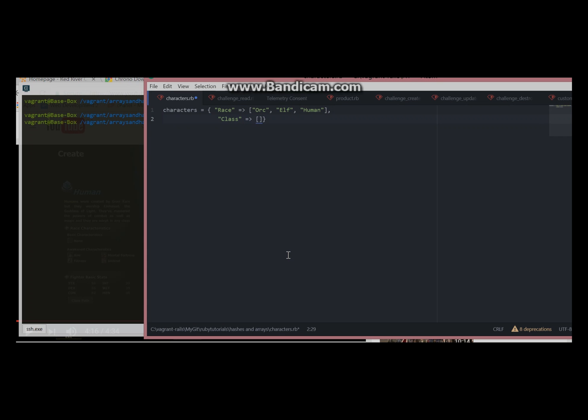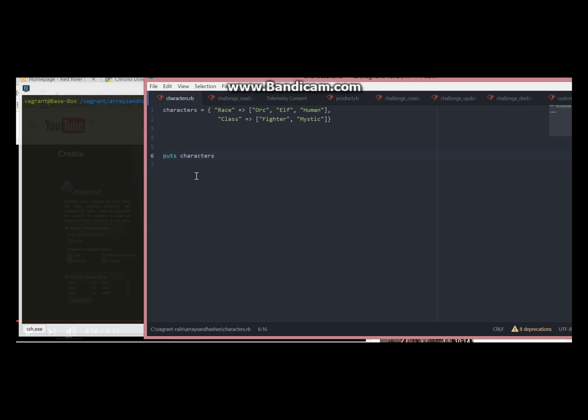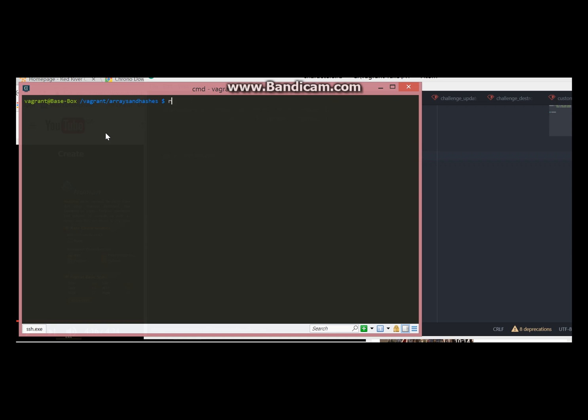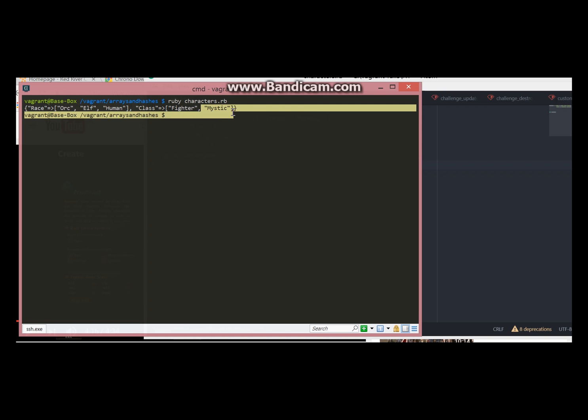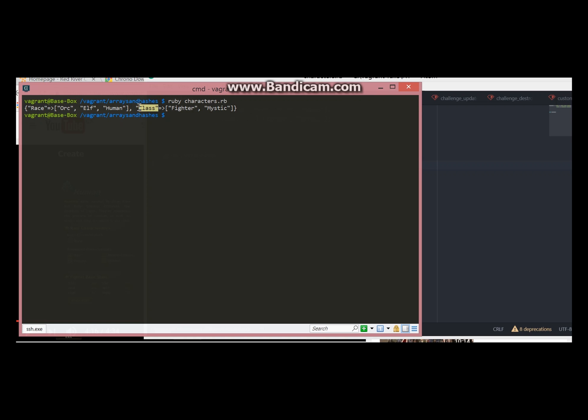And second key will be class. Let's keep it simple first and just display what we have. So here is our full hash. But what if we want to display just mystic? In this case first we need to target the key and then we need to target this array.